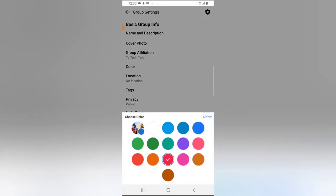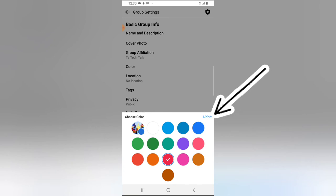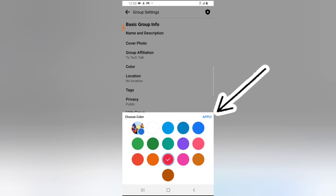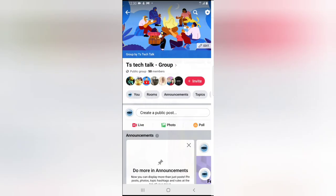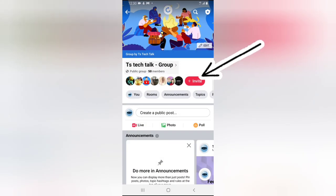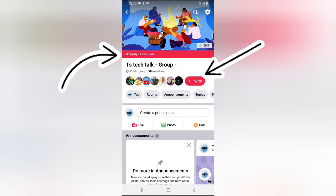I'm going to change this to purple — yes, that is purple. Now click on apply. You notice the color changed. If I back out, you notice this button color changed just next to 'invite'. If I refresh, this also changes to purple.